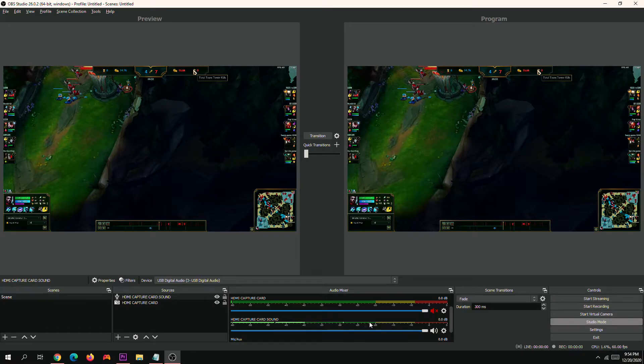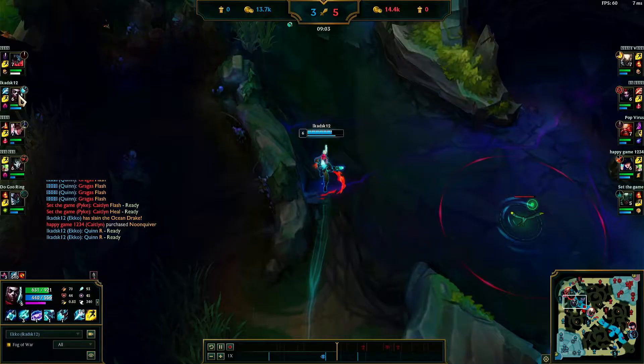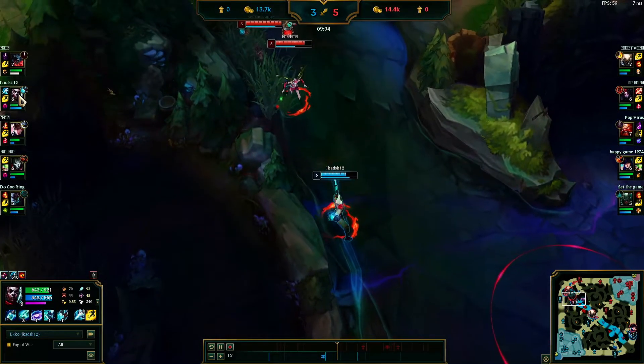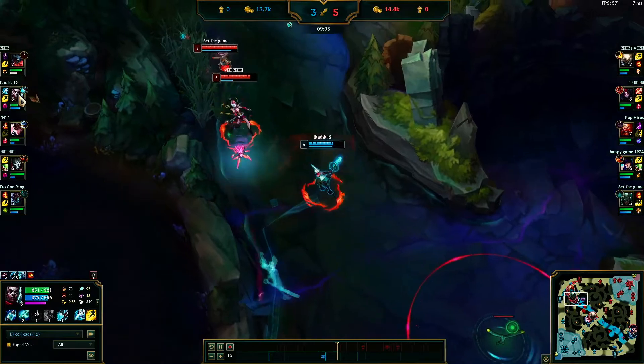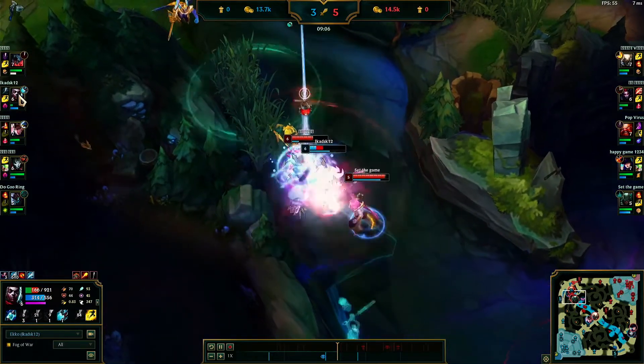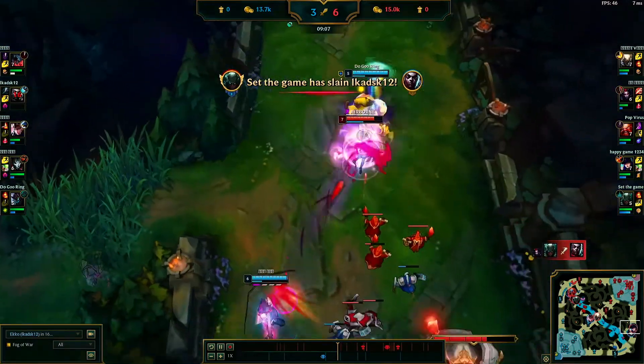And that's it for setting up the video and the sound. Here is a sample video recording of League of Legends from the source PC.